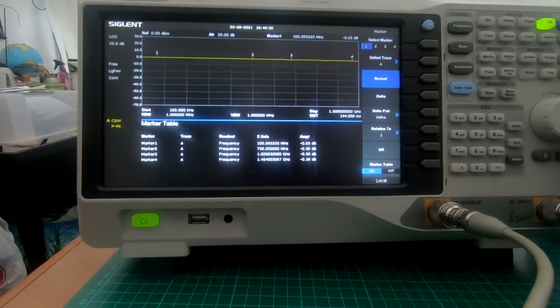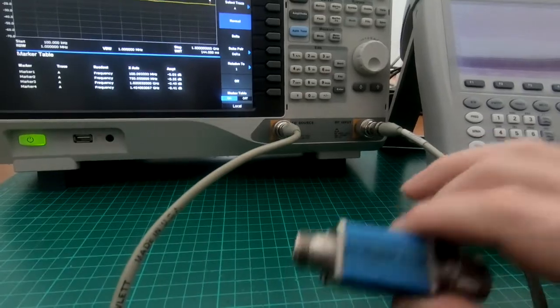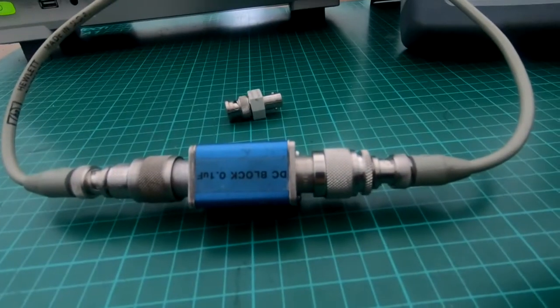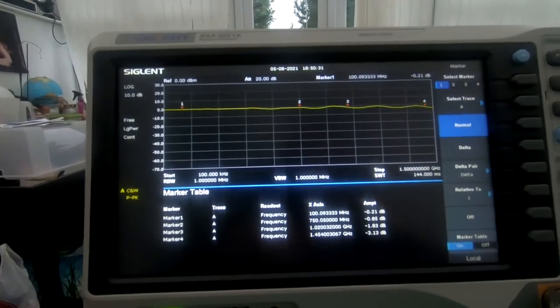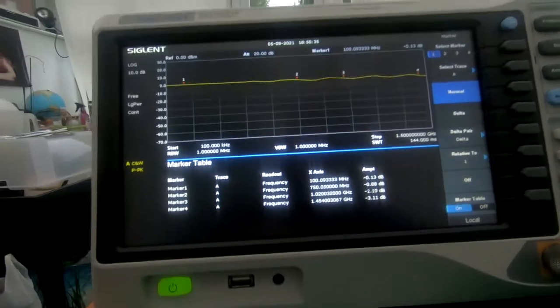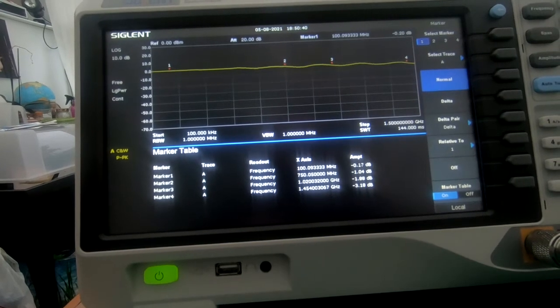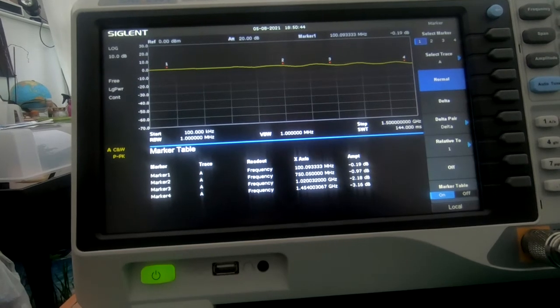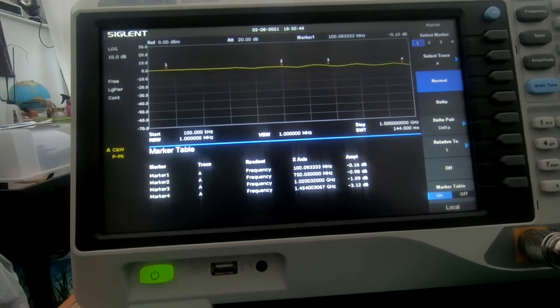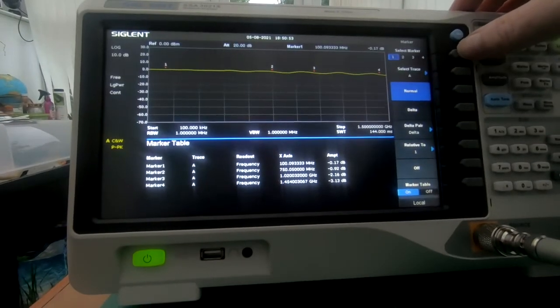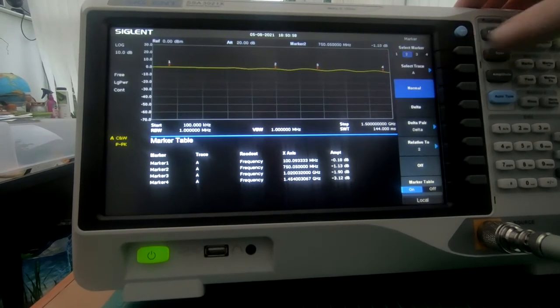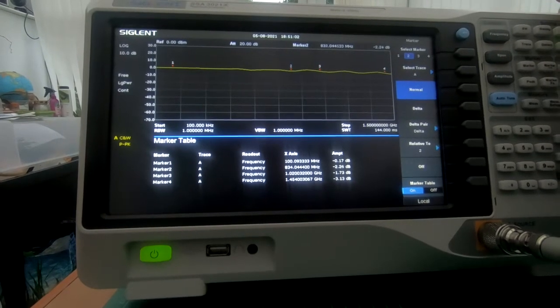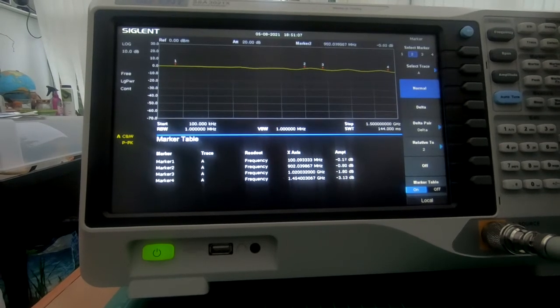Let's try the 0.1 microfarad and see what we get. The DC block of 0.1 microfarads dropped in line and you can see there is a difference. There are some inline losses on this. I've left the frequency set to where they were before. At roughly 1 gig we've got minus 2 dB, and at 1.45 that's minus 3 dB. I'll just move these markers around to see where we got the peaks and troughs.